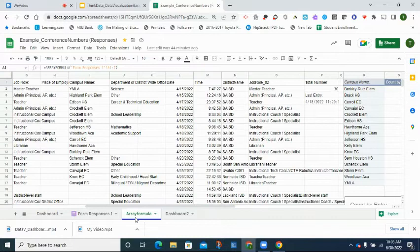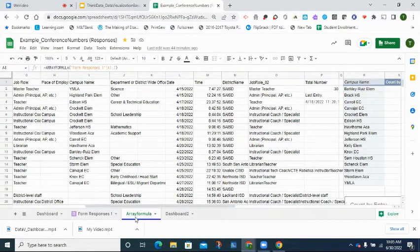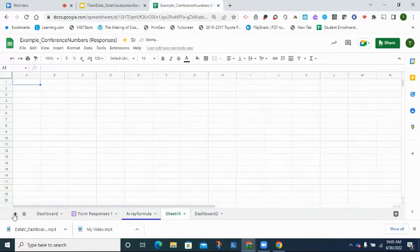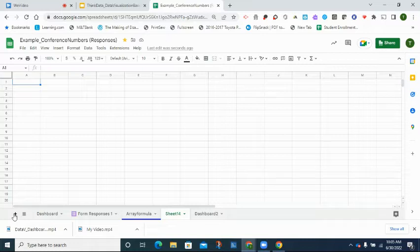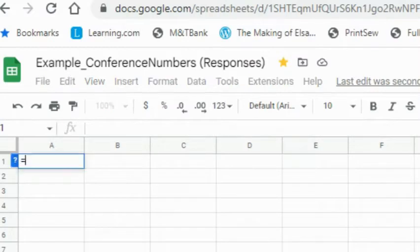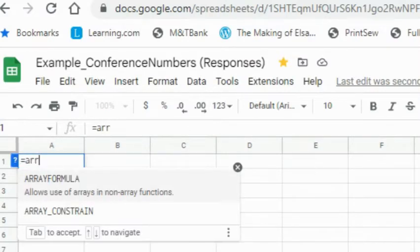I'm going to create a brand new blank tab. I'm going to type in A1 and type in the formula so we can see how it populates. In A1, I'm going to type equals ARRAYFORMULA.